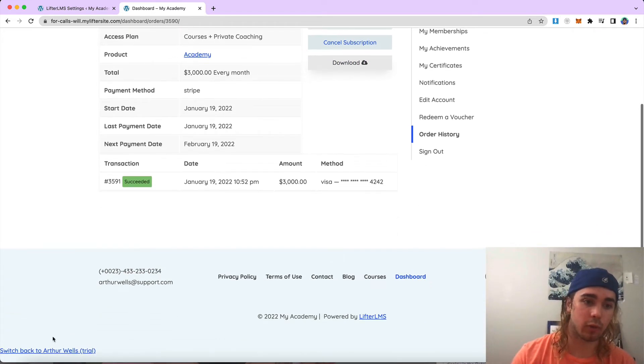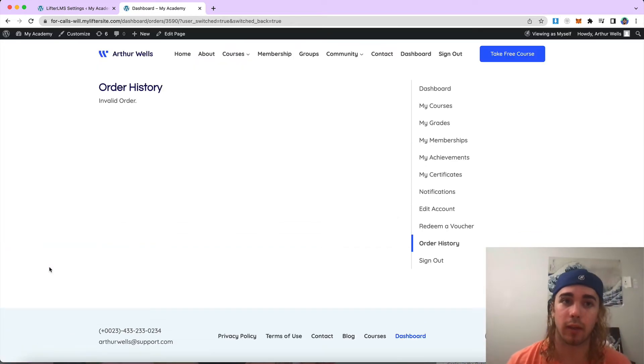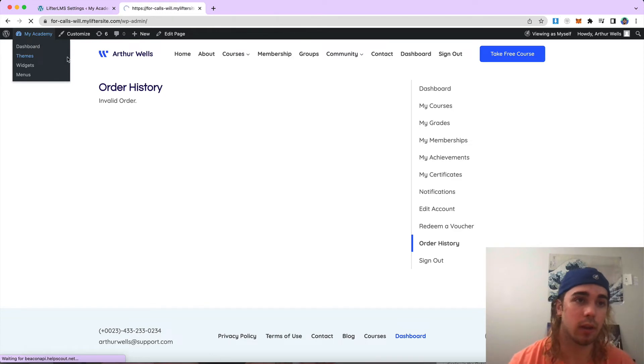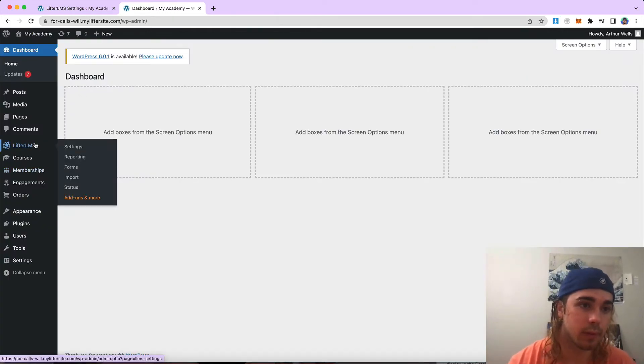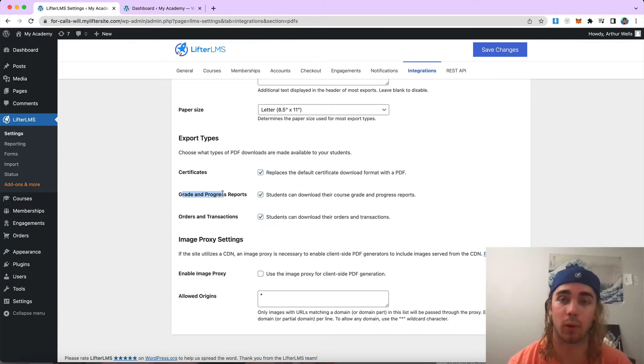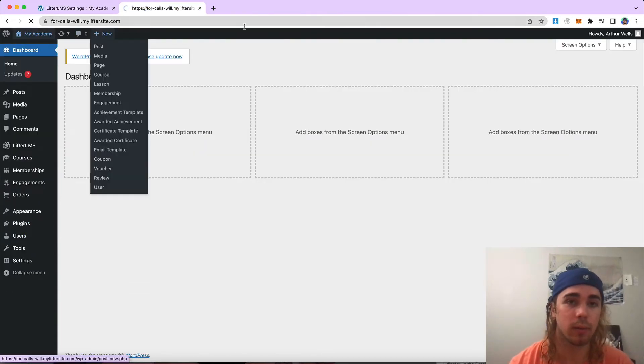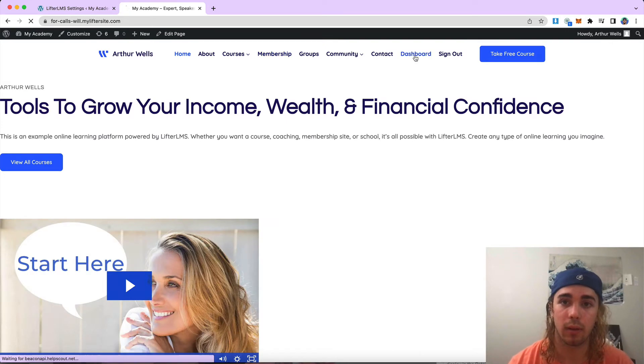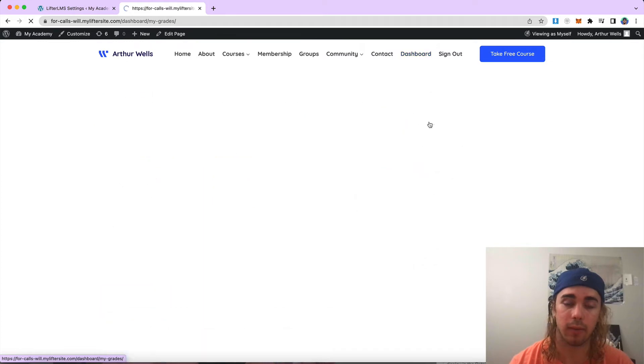Let me go ahead and switch back to the admin user, and we'll take a look at what it looks like to export grades. So the other setting is grades and progress reports. So if I were to head to my student dashboard, over here, and then we have grades, my grades.